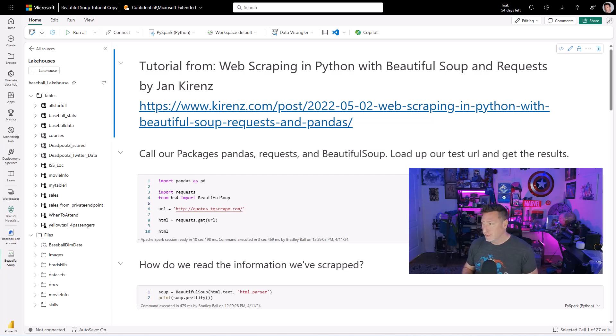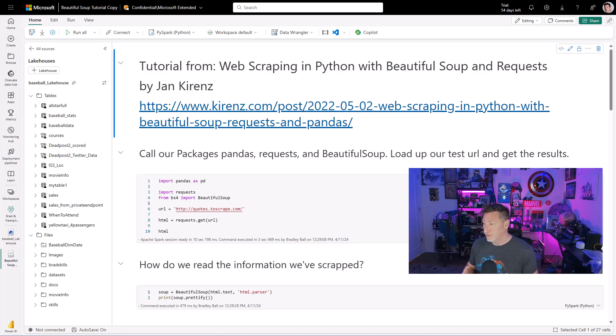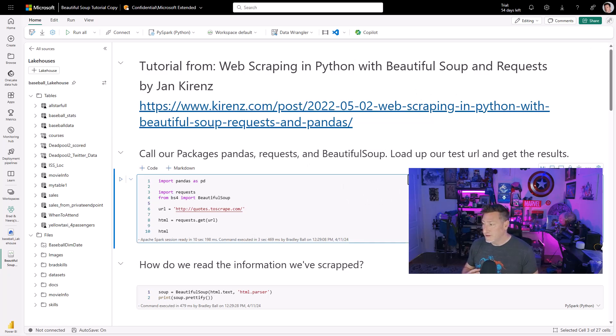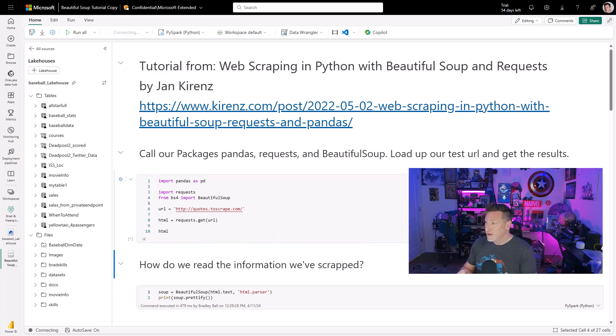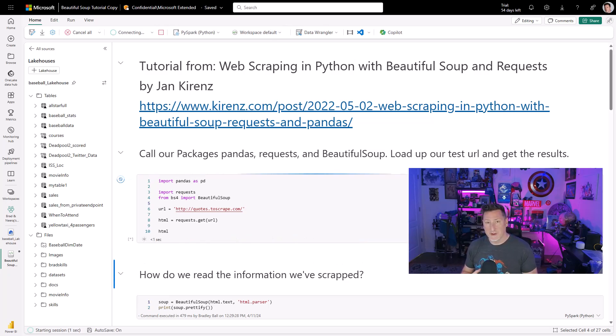So the first thing we're going to do is we have to call our packages that we need for this. We need to call pandas, import request, and then we're going to call the package bs4, which contains Beautiful Soup. We need a URL to scrape. And in this case, we're going to use a website Dr. Kertz has put together, Quotes to Scrape, which has about 10 pages with inspiring quotes.